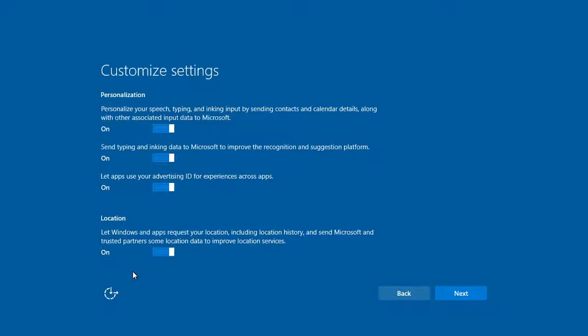The first step is to set preferences for your personal data, which includes granting Microsoft permission to use your location and advertising ID. Set these as you like, and hit Next.